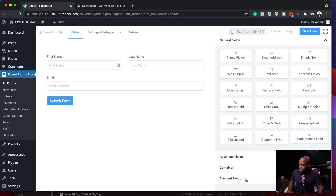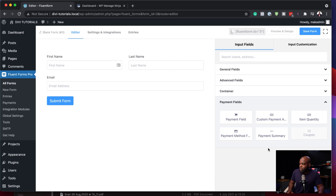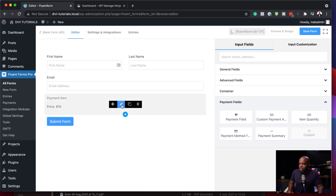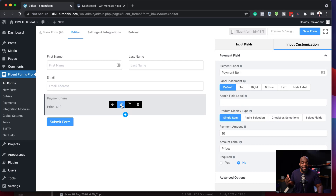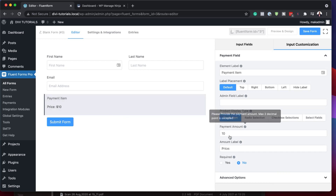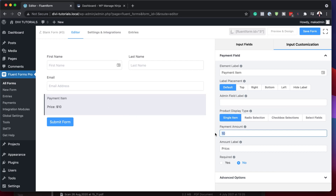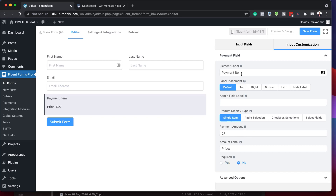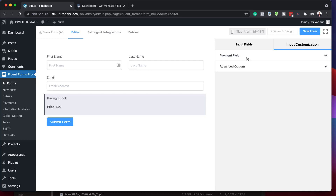If I go all the way down to the payment field, this is where I can add my information. I'm going to click here to add my payment field. This is where you decide how much your e-book is going to be — I'm going to say $27. And here, you can see it says payment item, so I'm just going to call it 'baking e-book'. I'm pretty happy with that.